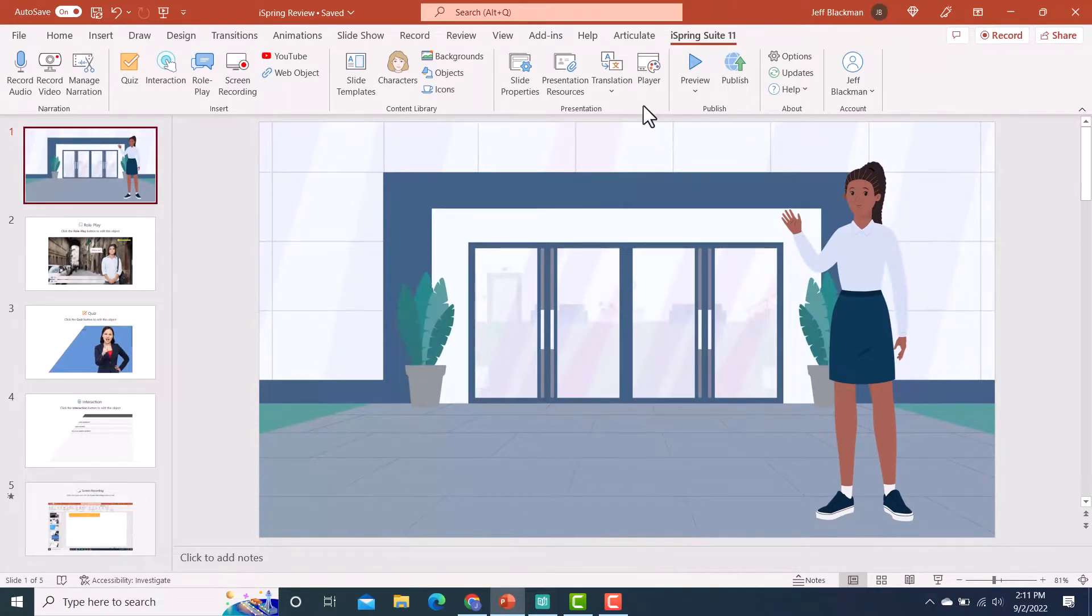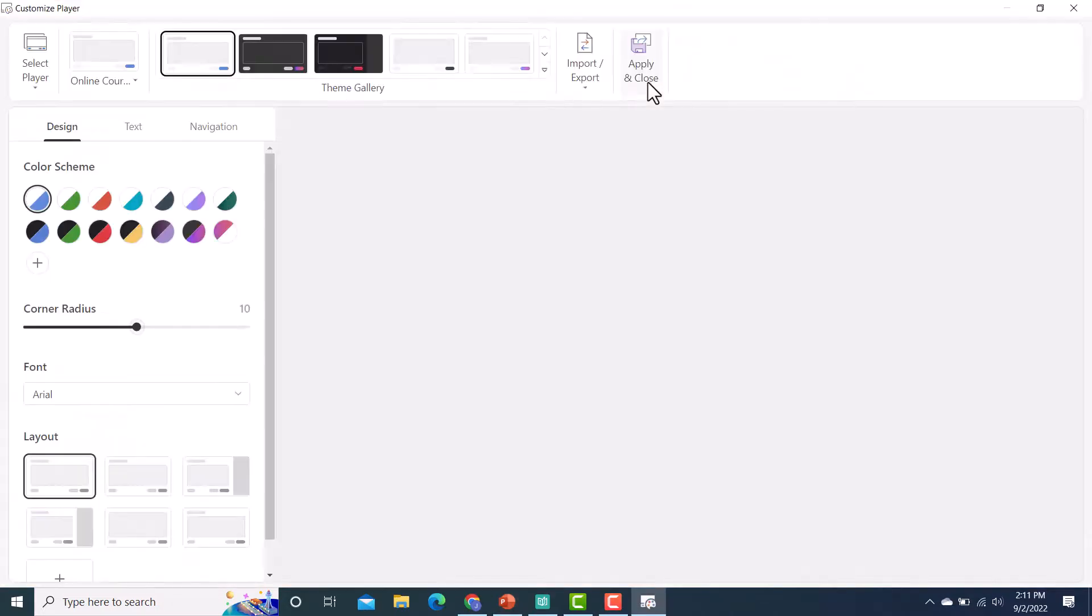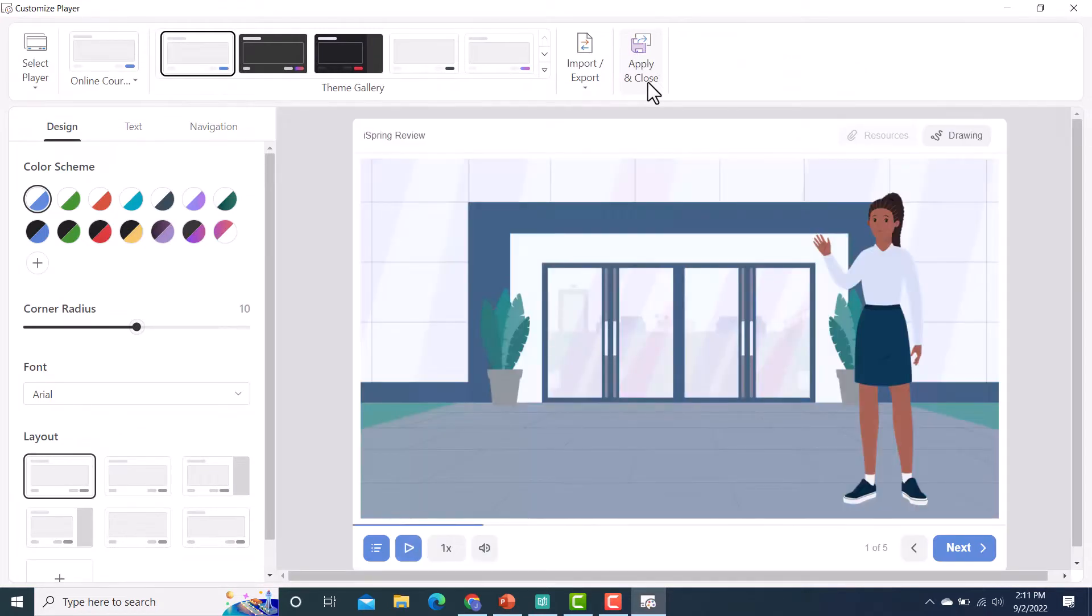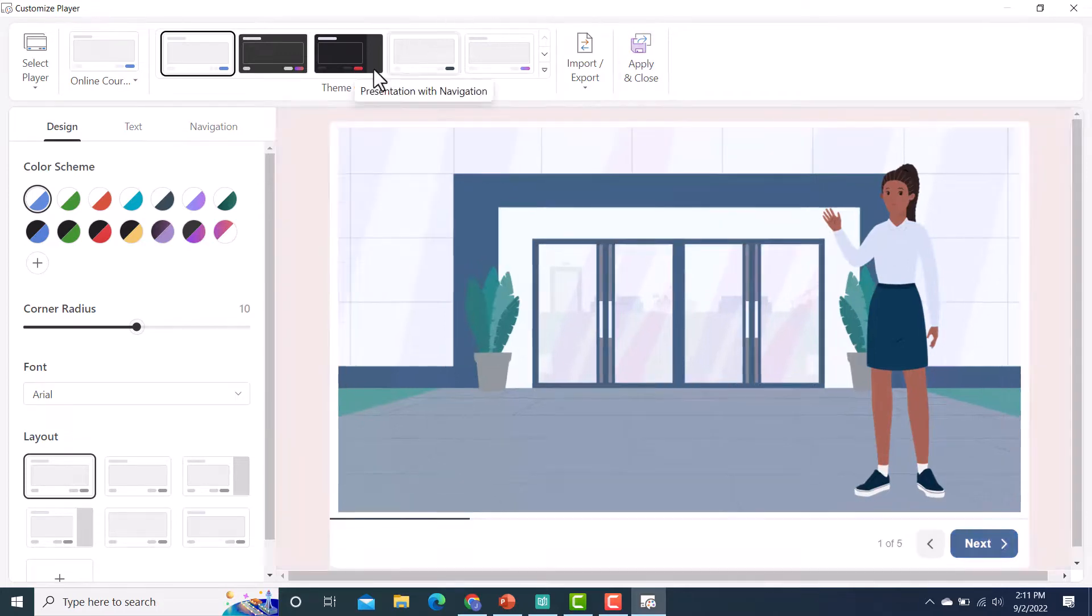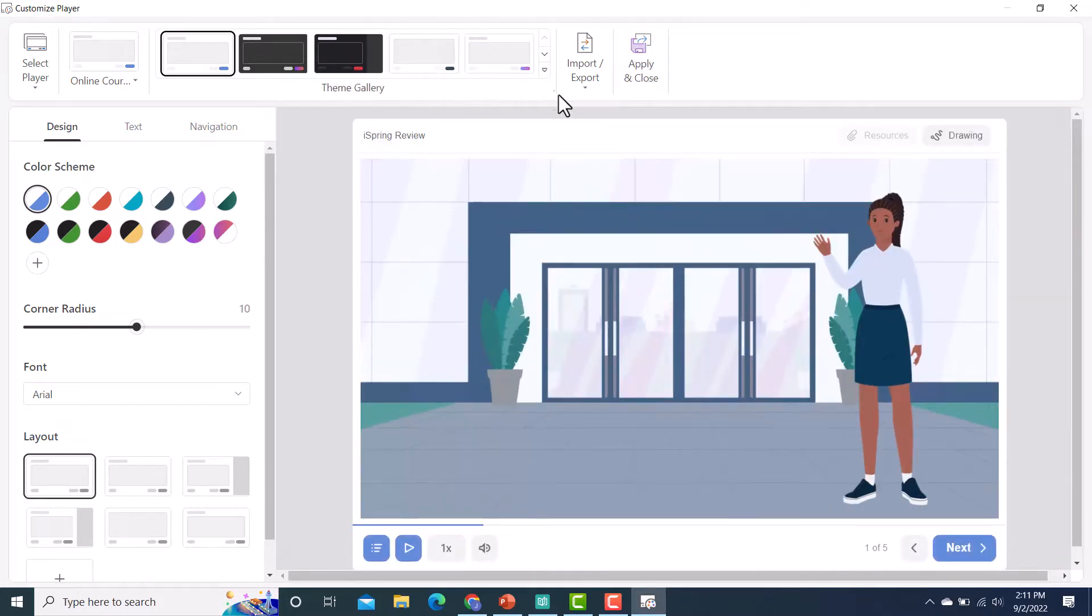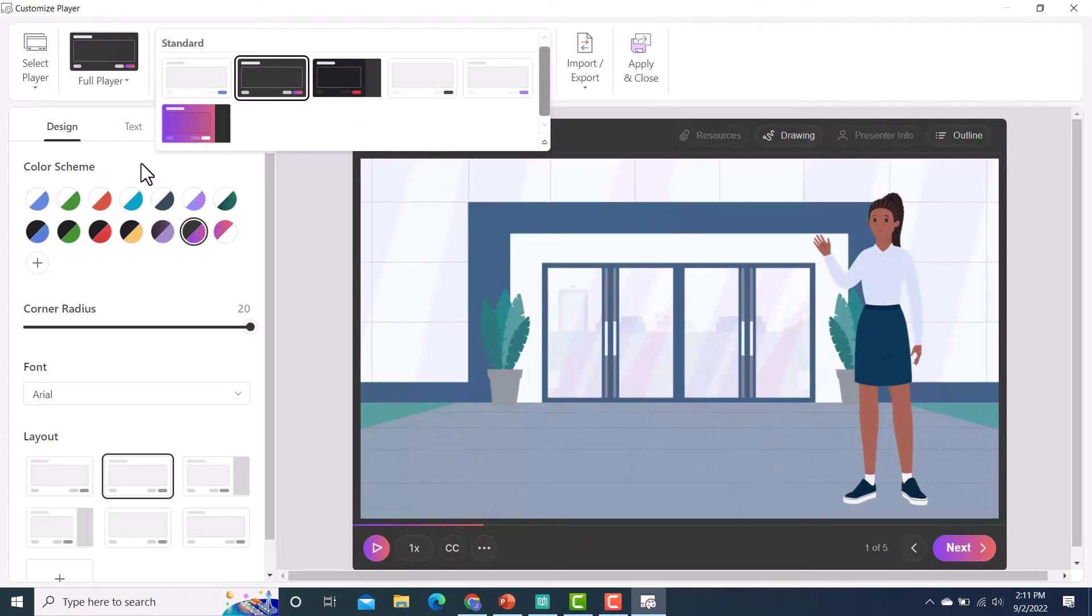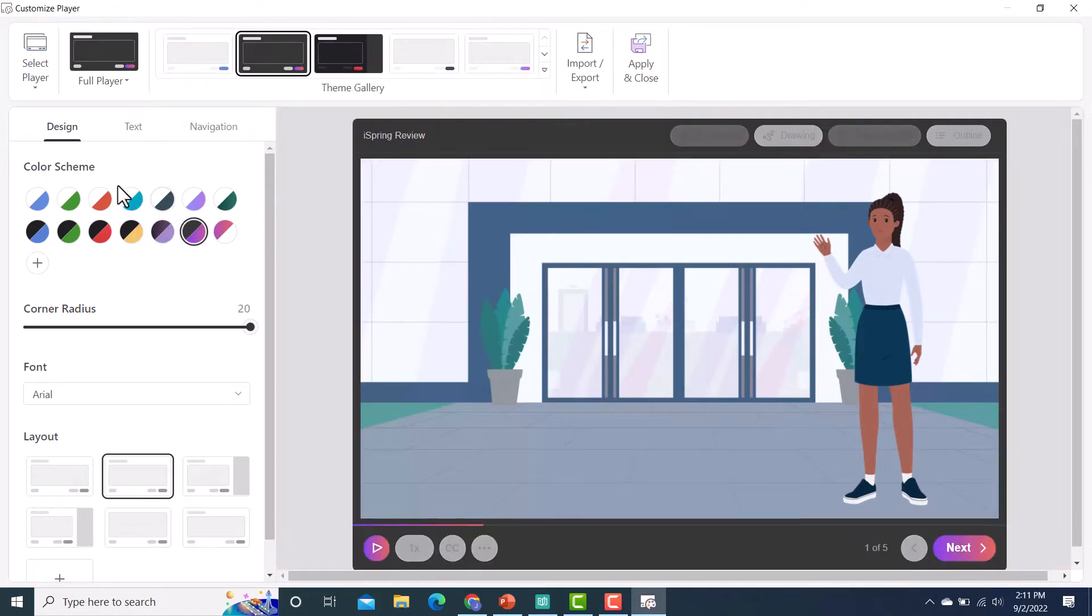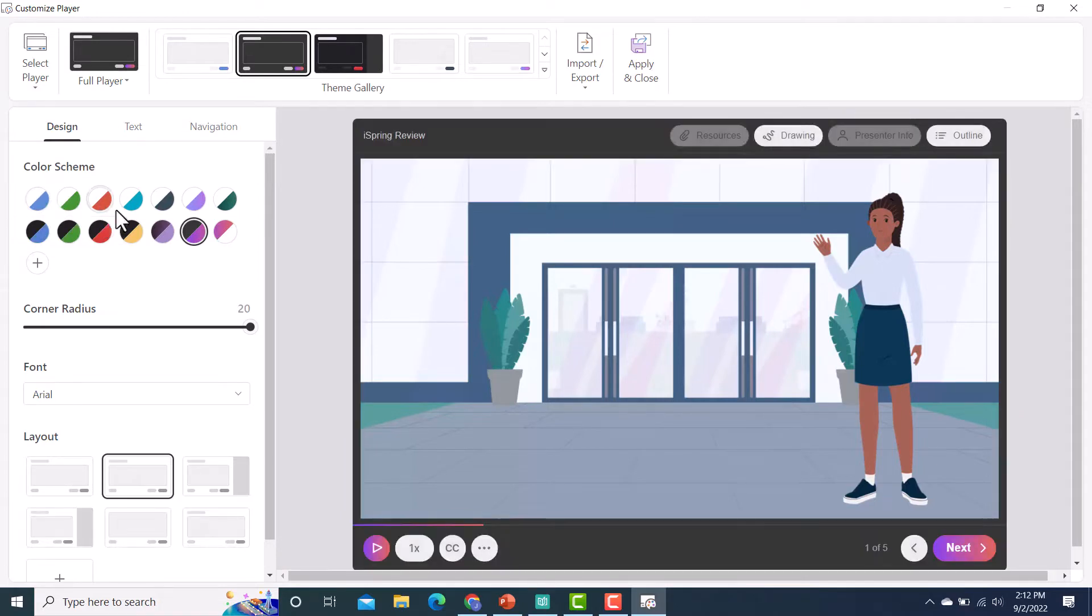One of the main new features within iSpring Suite 11 is with the abilities you have now to customize the player. Now, for those of you who have used iSpring Suite before, yes, we have that ability in the old version, we could make customizations, right? But they've really taken it to another level. So you have even more that you can customize within the player. So the first thing I want to point out here is the theme gallery. There are some preset themes that you can use. And then if you look here, this should look new to you. That's the color scheme. You see how the color scheme is set up now.